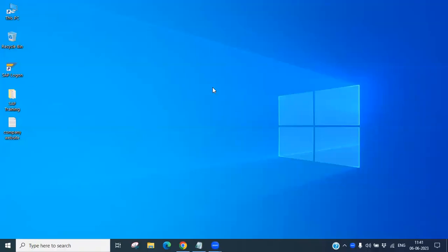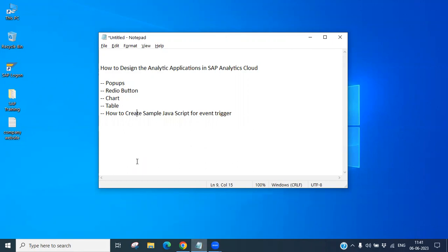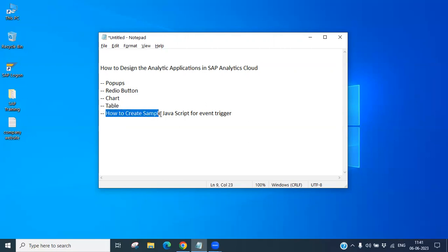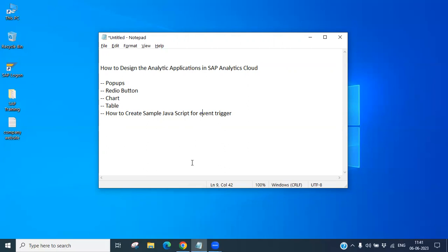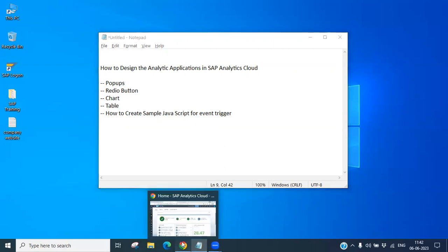Hello everyone. Today we will discuss analytical applications in SAP Analytics Cloud (SAC). We will see how to design an analytical application — what is a pop-up, how it is triggered, what is a radio button, how to select the radio button to display a reporting chart and table, and how to trigger an event based on JavaScript.